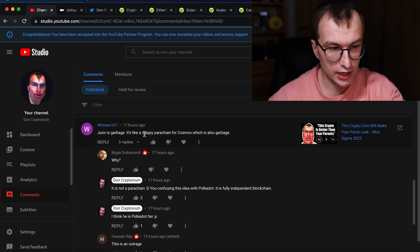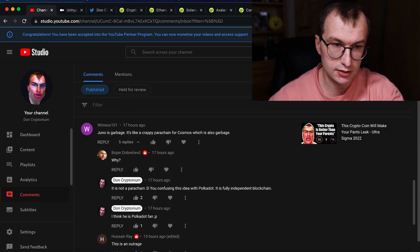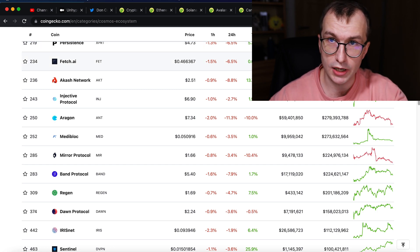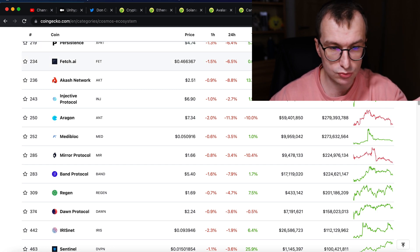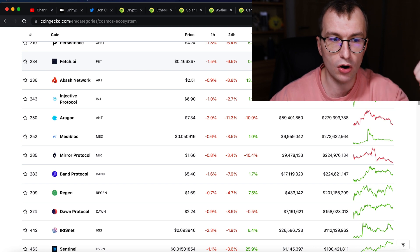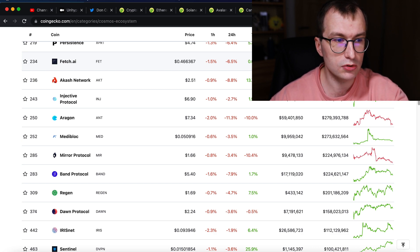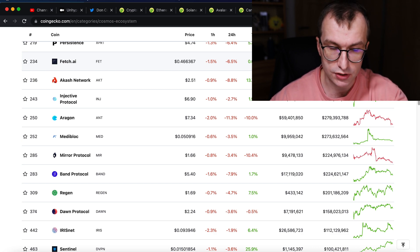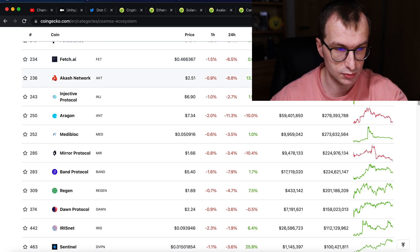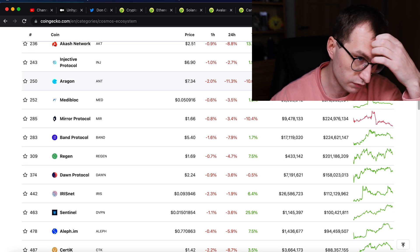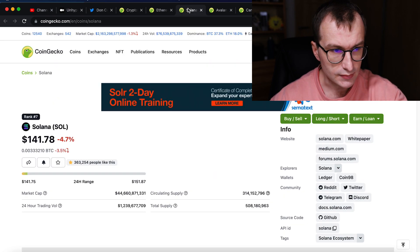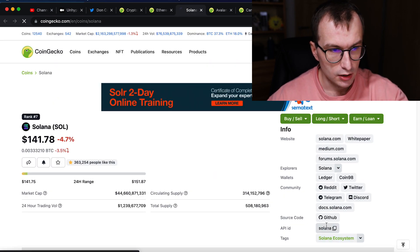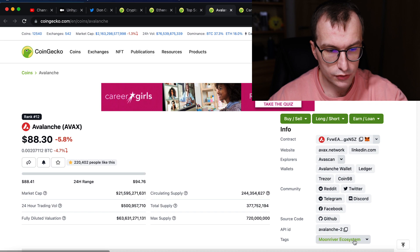So no, the Cosmos chains are not parachains. The Cosmos chains are its own blockchains, its own independent blockchains where you can also build your own layer ones. You can build your own version of Ethereum, your own version of whatever on the Cosmos, right? Your own version of layer ones.